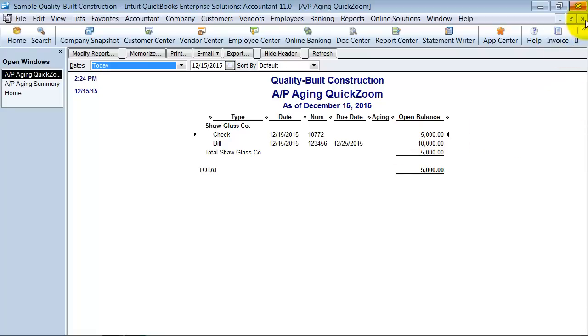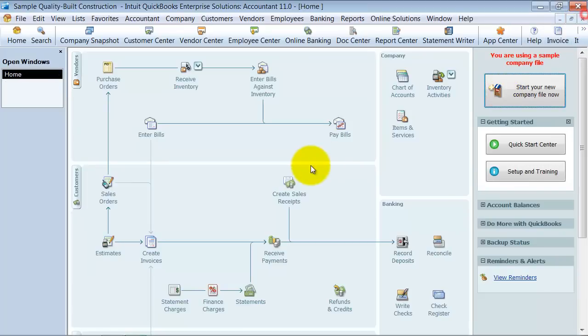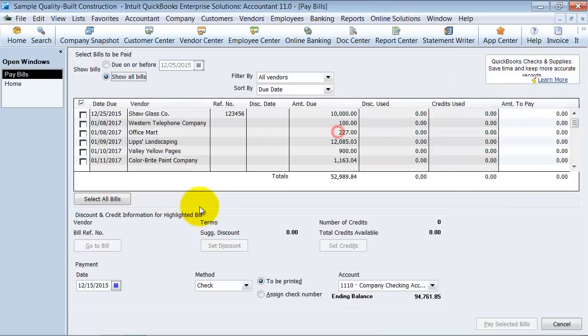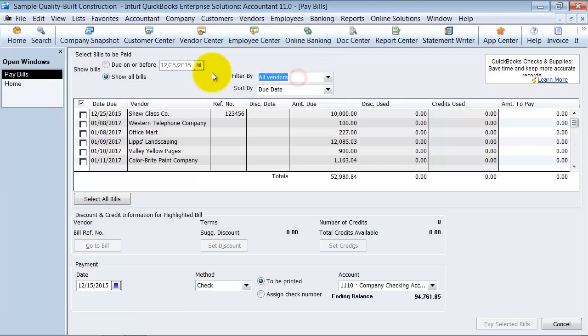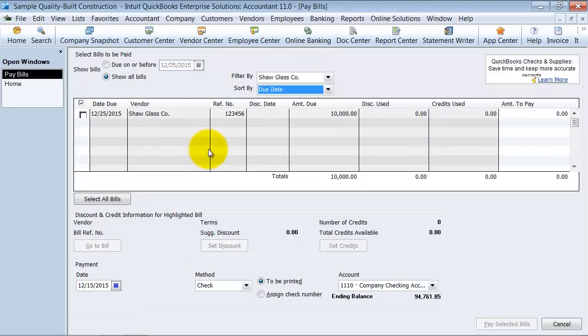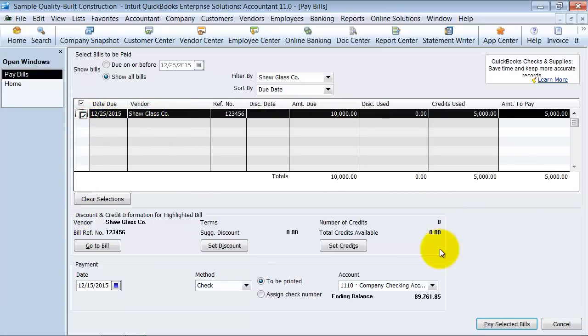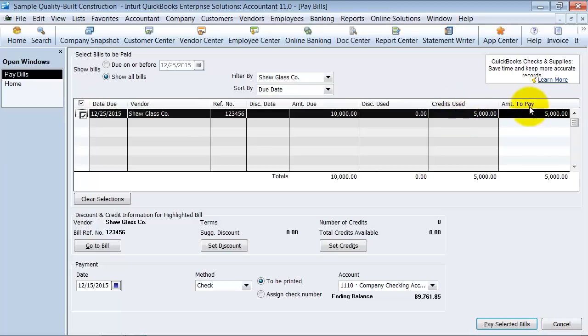So what you want to do is you want to go up to pay bills. You're going to say pay the bill for Shaw Glass Company. Notice once I click on it and highlight it tells me you have some credits available for this company so I'm going to go ahead and check mark off on there. One of my preferences I have set is to automatically apply my credit so it's going to go ahead and automatically apply the credit to that.